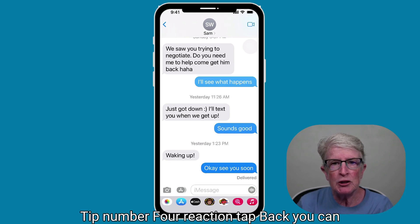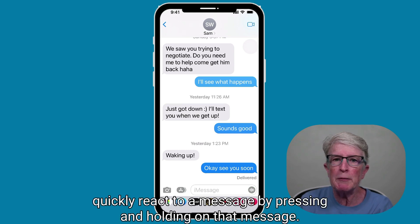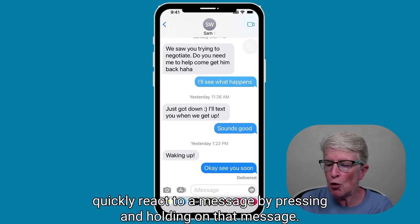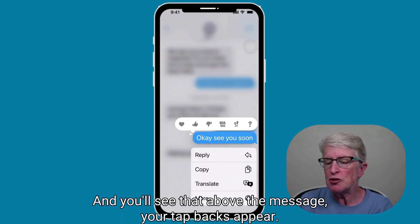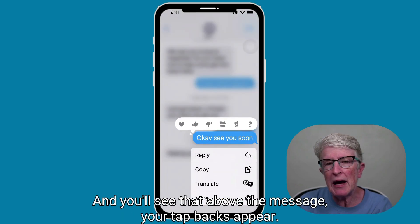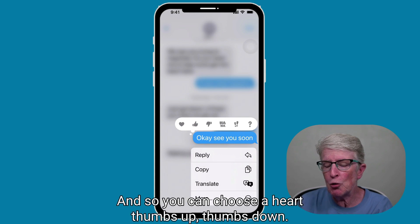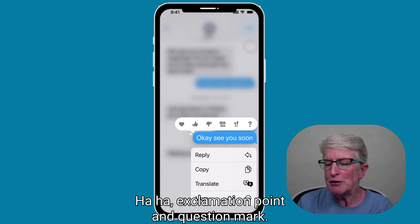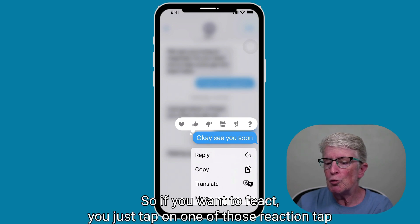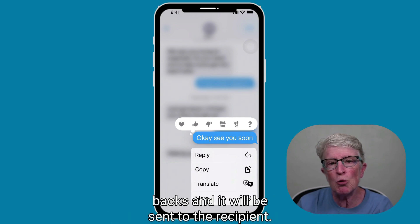Tip number four: reaction tap back. You can quickly react to a message by pressing and holding on that message, and you'll see that above the message your tap backs appear. You can choose a heart, thumbs up, thumbs down, ha ha, exclamation point, and question mark. If you want to react, just tap on one of those reaction tap backs and it will be sent to the recipient.